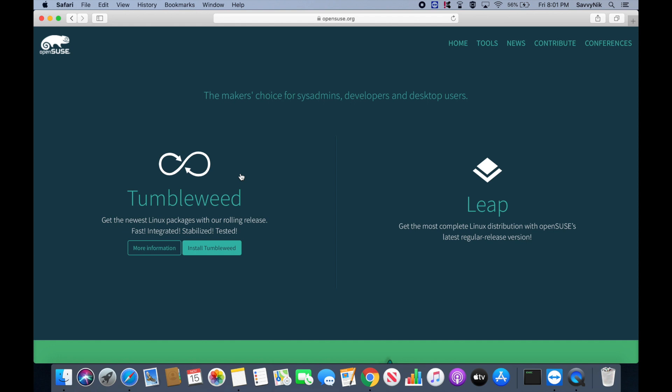This is the latest and greatest available packages here in Tumbleweed so that you know you're on the cutting edge of technology. We'll go ahead and install Tumbleweed today, so go ahead and hit the install Tumbleweed option here.